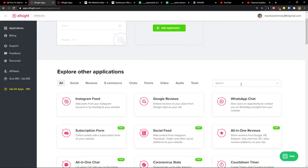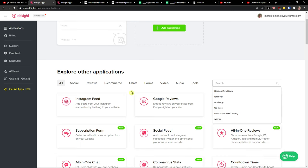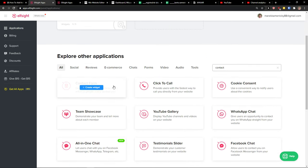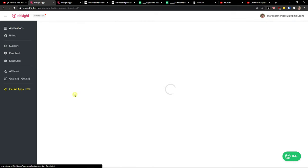Right here in applications you want to write in search 'contact' and right here you're going to have contact form. Let's create a widget.